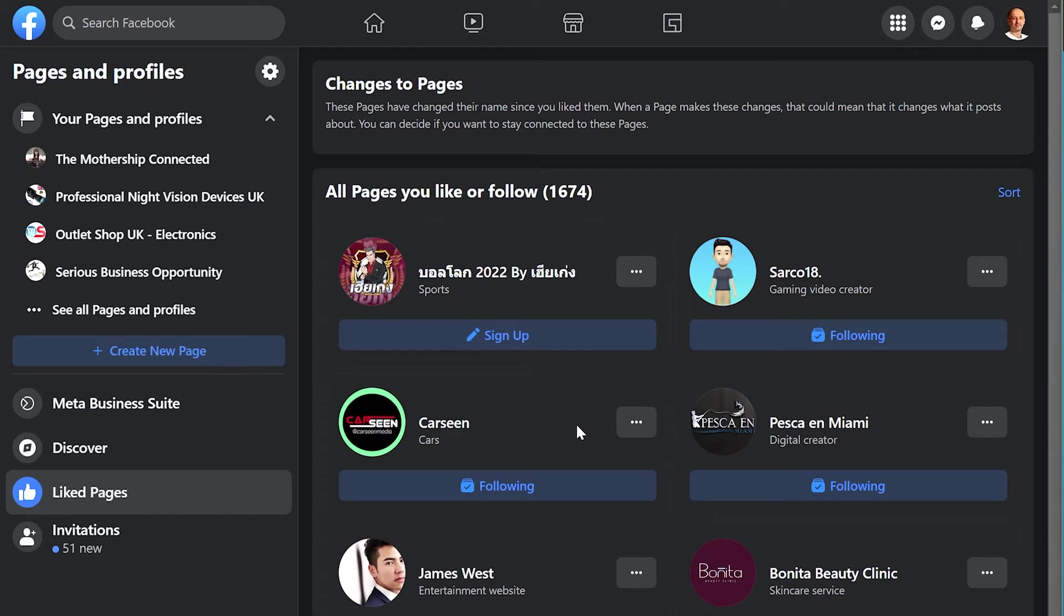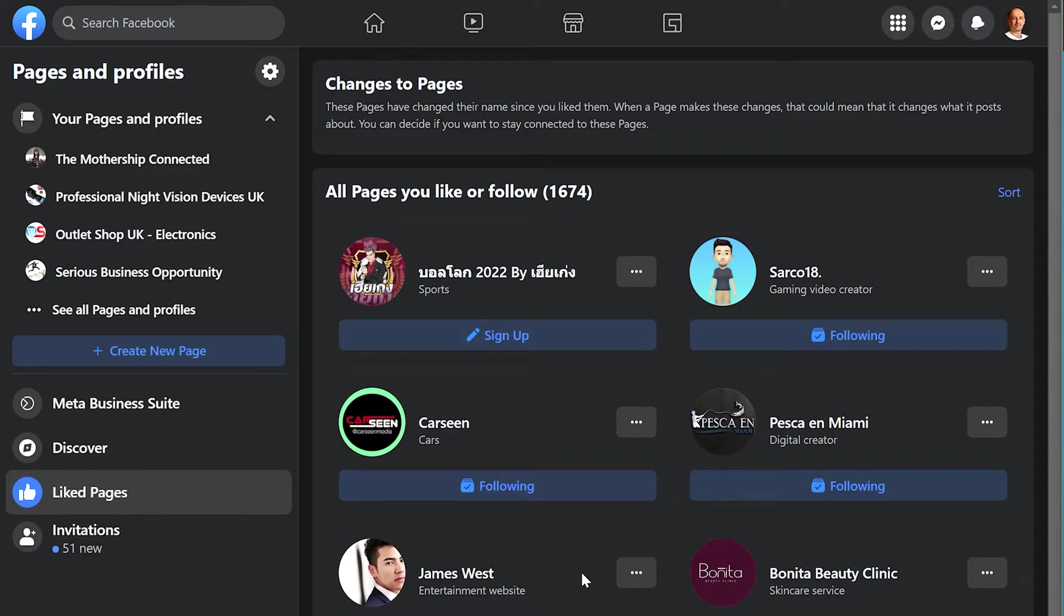Recently someone hacked my account and liked about 1600 pages that I didn't follow. To remove them in batch, there is a way to do this in 2022.